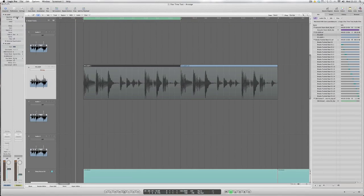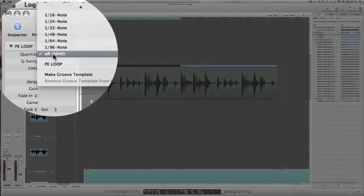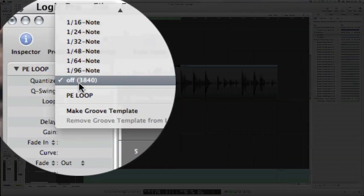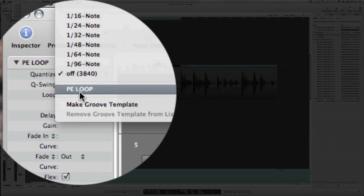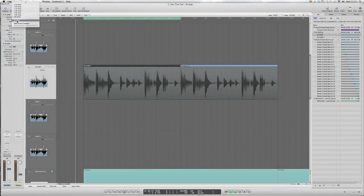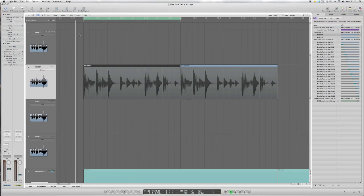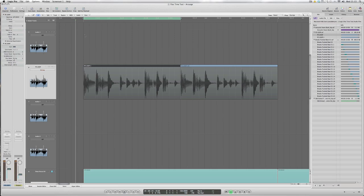Nothing's happened but it actually has because if you look at the quantize menu again you can see now that we've got an option called PE loop which is the name of the track that we've just sourced that information from and so we can apply this to any new MIDI information and give the rather funky feel of the MIDI information contained with the audio track we've just looked at and apply that to other drum parts, bass parts etc.